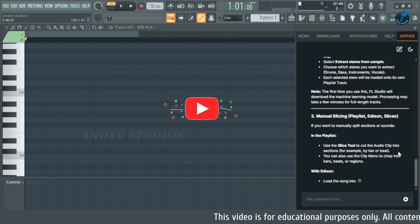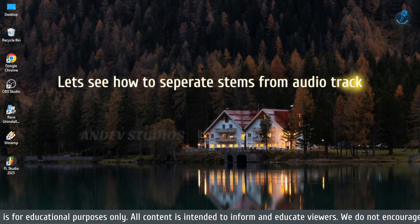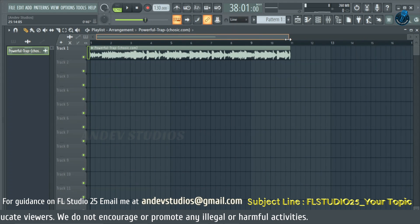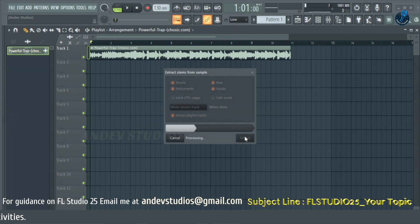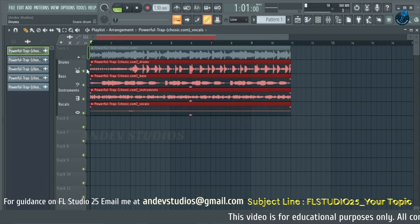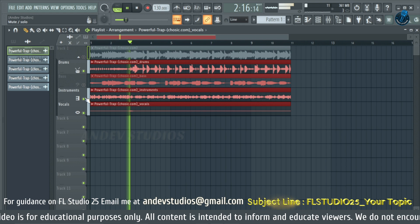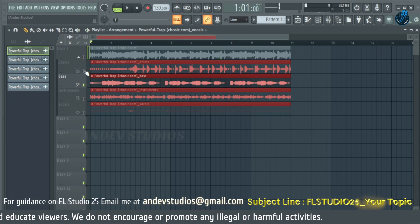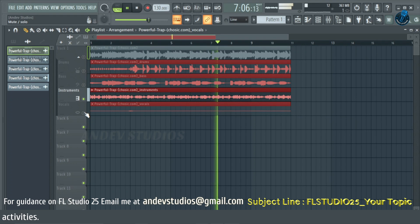If you found this helpful, please like, share, and subscribe for more music production tutorials. Links and resources are in the description below. If you need a specific tutorial on any FL Studio feature or plugin, or if you need references and resources, please email me — my email address is in the video description. Make sure to use the subject line 'FL Studio 25' and your topic, so it will be easier for me to respond to your queries individually. Thank you very much.